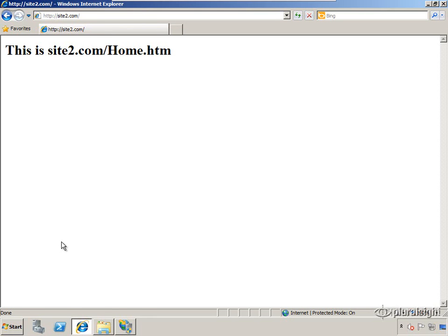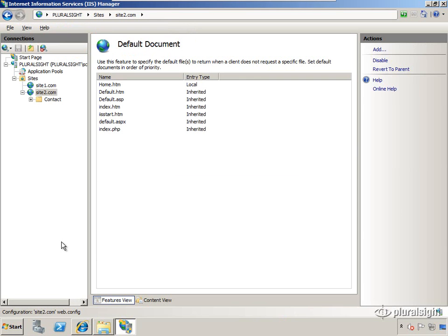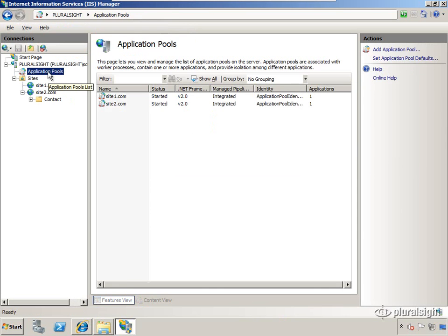Now let's talk about application pools. You'll often hear application pools also referred to as worker processes, and this is where the work actually happens in IIS. This is where your code's running.